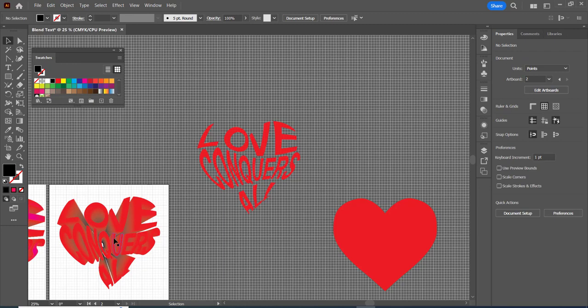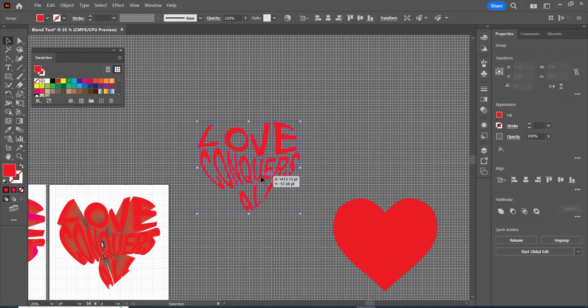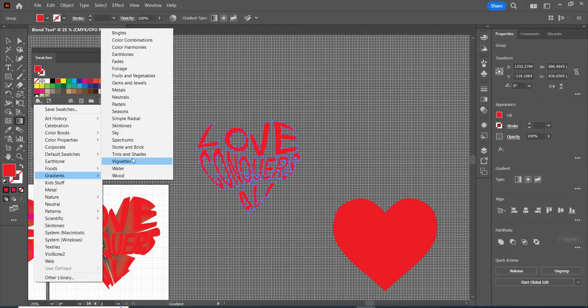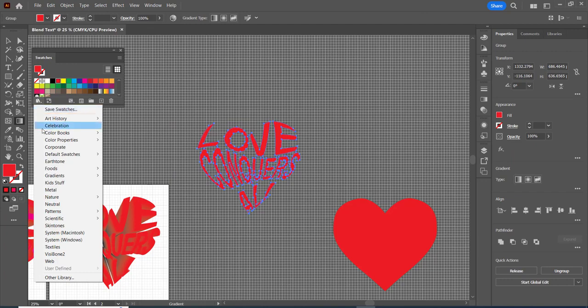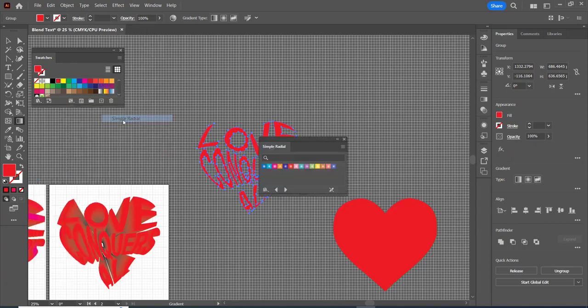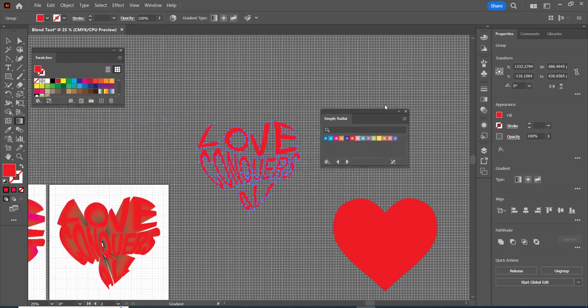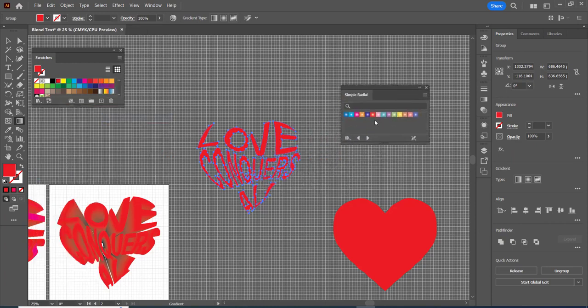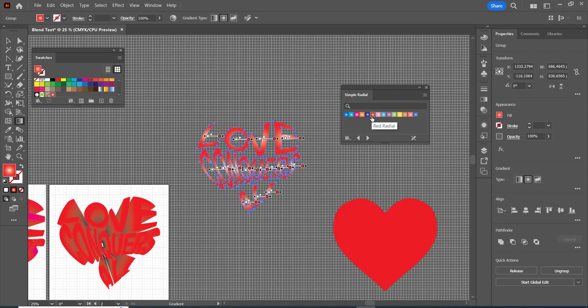So this is the blend object. Now what I'm going to do is I'm going to take this guy and I'm going to give it probably a gradient. Gradients, I went to my swatches library gradients and then I'll probably try simple radial and then I'll choose one of these nice and bright.